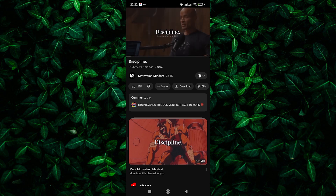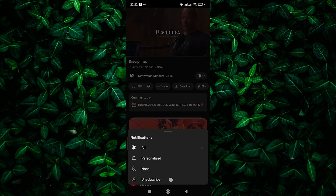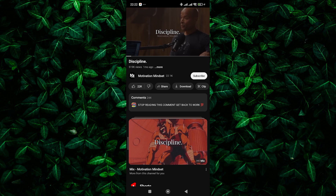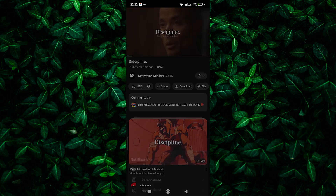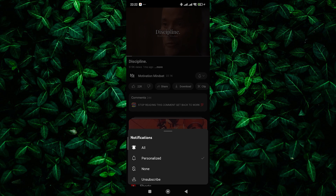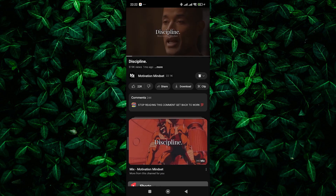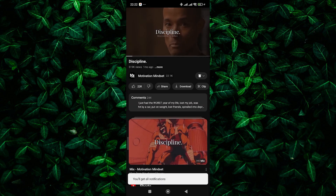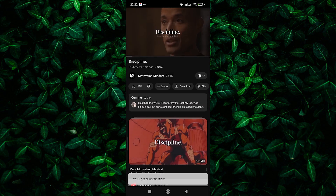Still seeing the error? Don't panic. Another method you can try is unsubscribing and then subscribing again — it's like giving your subscription a little reset. Simply click on the red subscribe button to unsubscribe, and then click it again to resubscribe. Sometimes this simple step can clear up any glitches and get that bell icon working properly again.